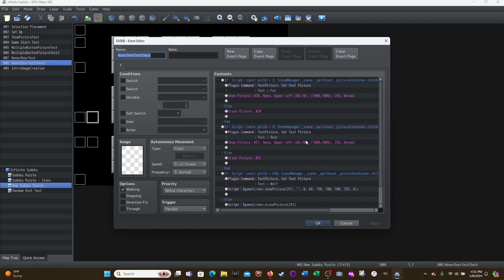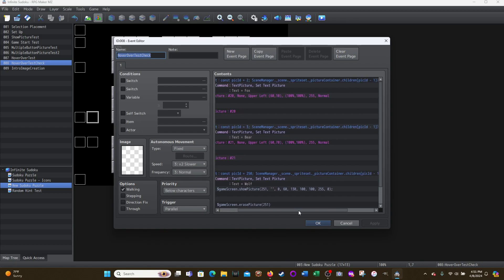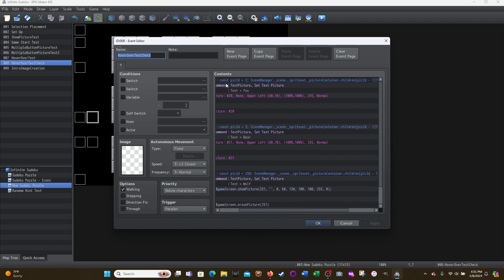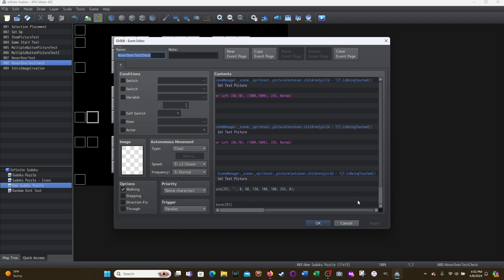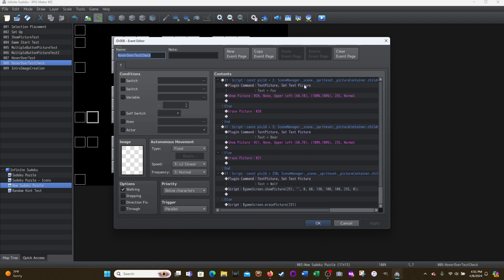So once again, the script, again, you just have to copy this. You can play around with this. Const C-O-N-S-T, pick ID equals whatever your pick ID is, semicolon, scene manager dot underscore scene dot underscore sprite set dot underscore picture container. Remember, pay attention to where the capitals are dot children and then open bracket pick ID minus one closing bracket question mark dot is being touched and then open and closed parentheses. That's your script. And this works great.